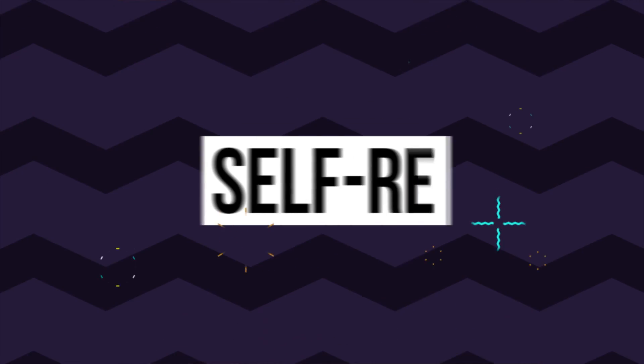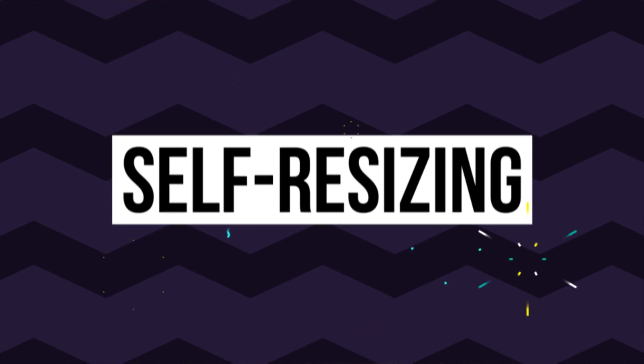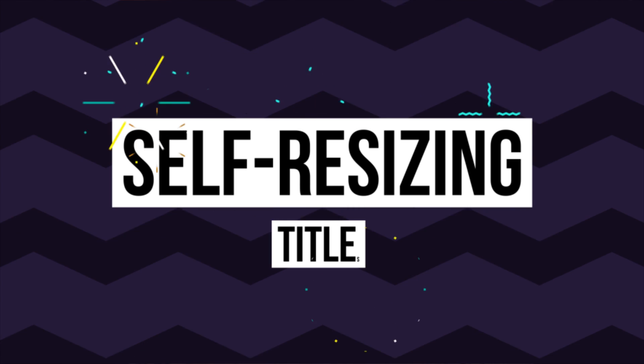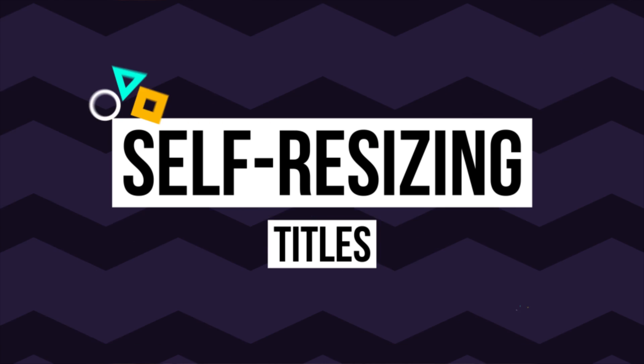Hey, what's going on internet? In this video, we're going to create automated, animated boxes for your titles like this.